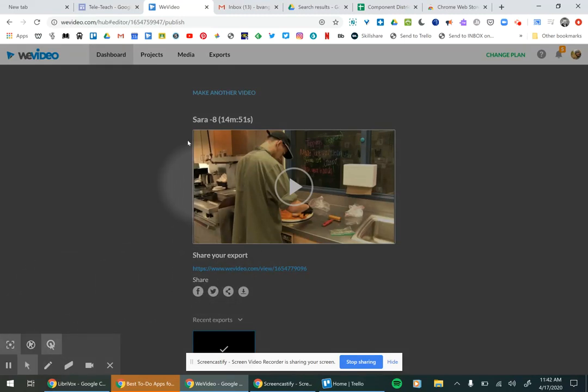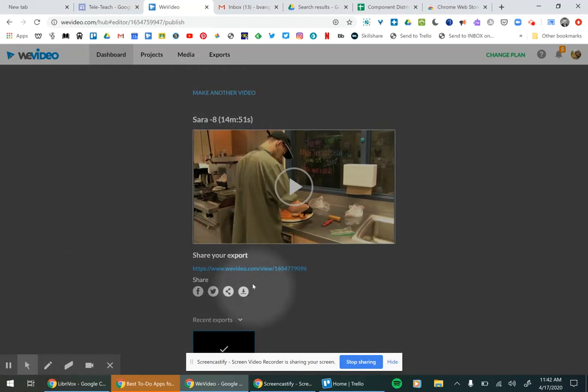Hey, so if you want to download a video from WeVideo, you want to look for this icon that looks like an arrow with a line, and then you click that and it should start downloading automatically for you, and go into your downloads folder on your computer.